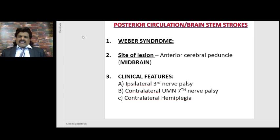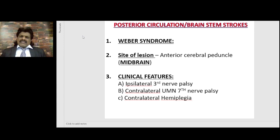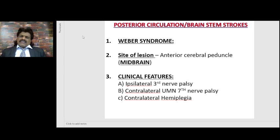Weber syndrome: the site of the lesion is in the midbrain, the anterior cerebral peduncle. All brainstem strokes will have ipsilateral cranial nerve palsy with contralateral hemiparesis. Here the lesion is in the midbrain, the anterior cerebral peduncle. The structures affected are the third nerve, so there will be ipsilateral third nerve palsy with contralateral hemiparesis — that is Weber syndrome.